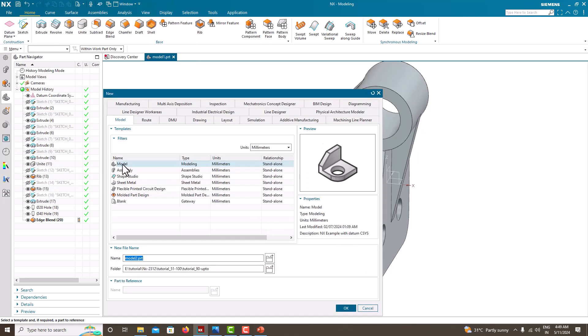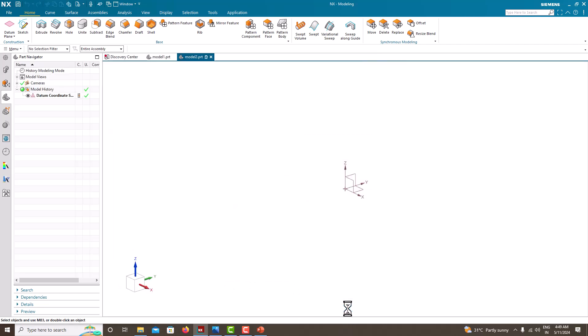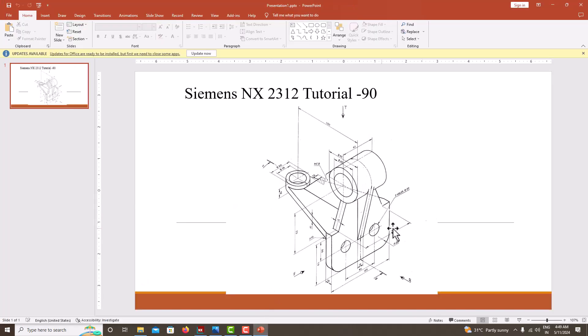Go to File > New. Choose Model — our units are in millimeters, so choose millimeter. Specify the file name, specify the location, then save. Now go to the model.